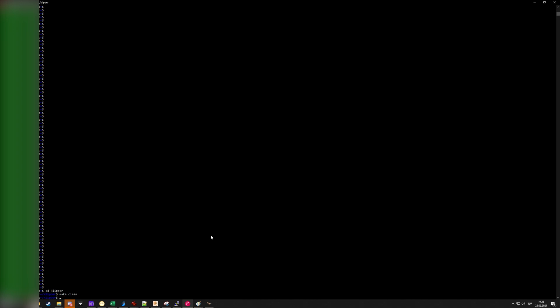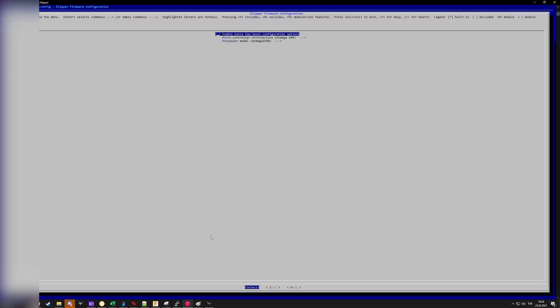Here first of all I like to run make clean just to make sure there is no remaining makefile stuff in the directory, and then you do make menuconfig. This will take a while and there we go.